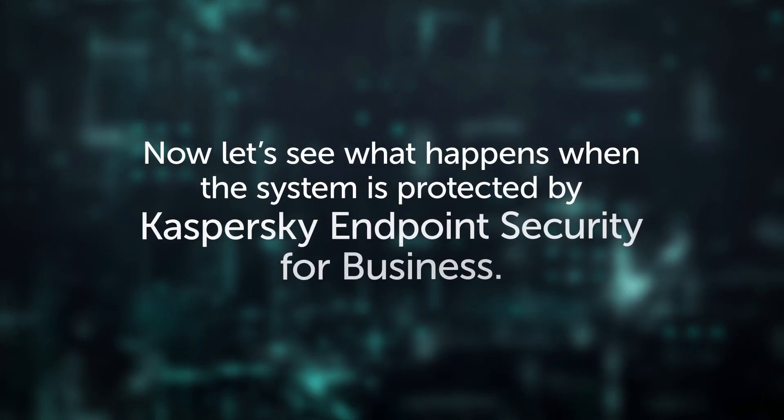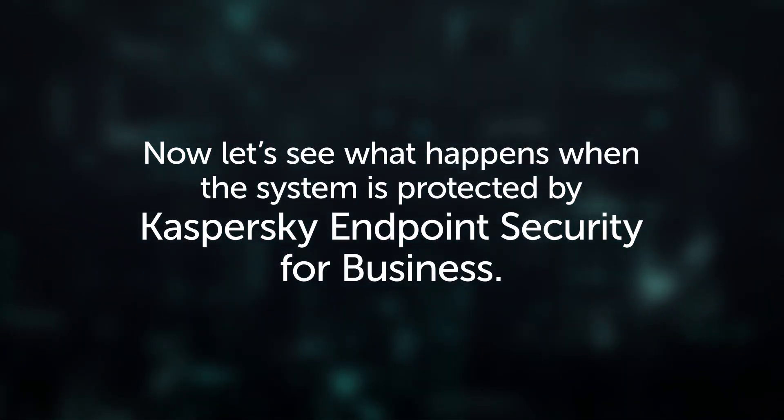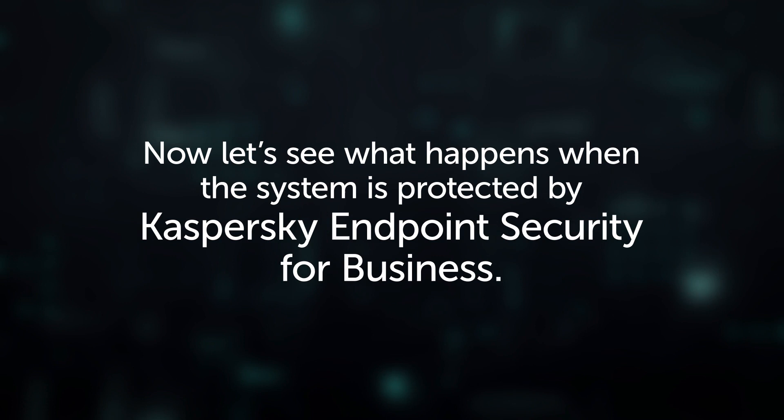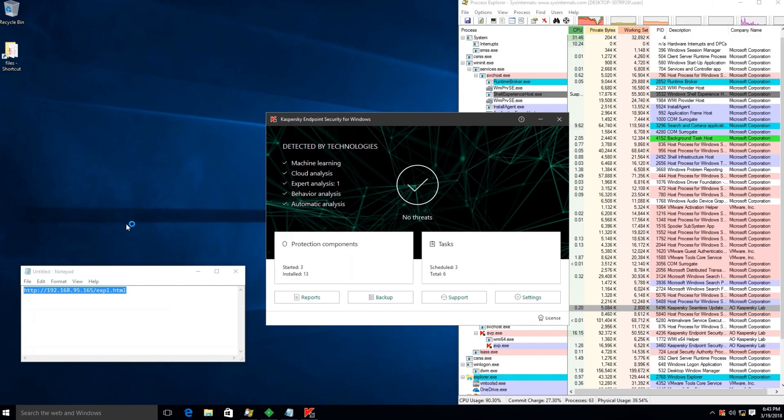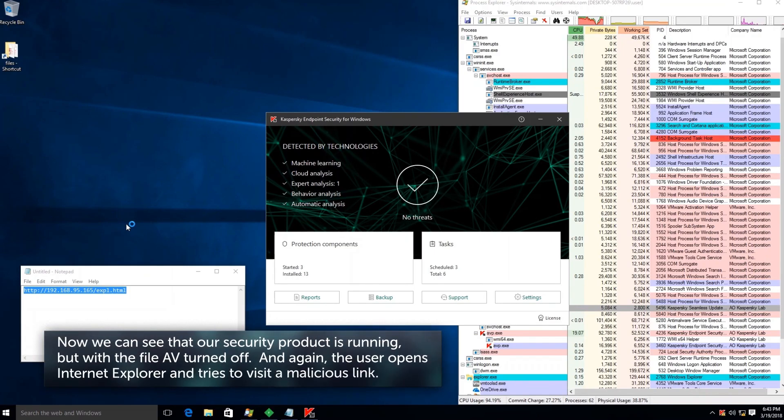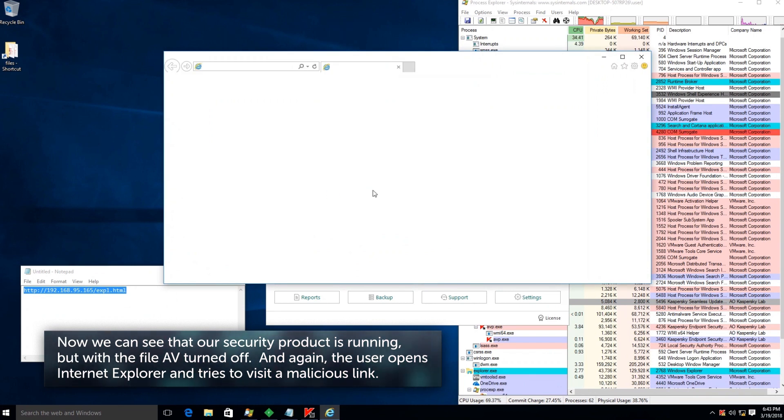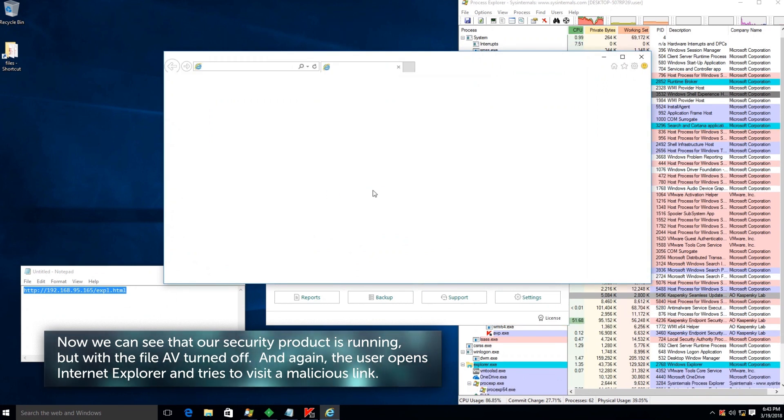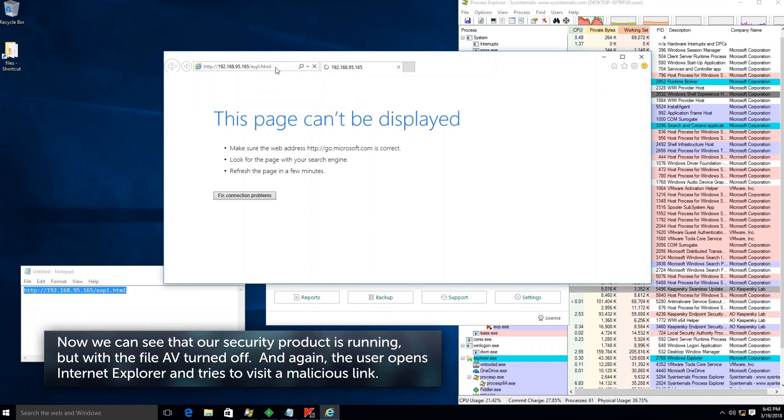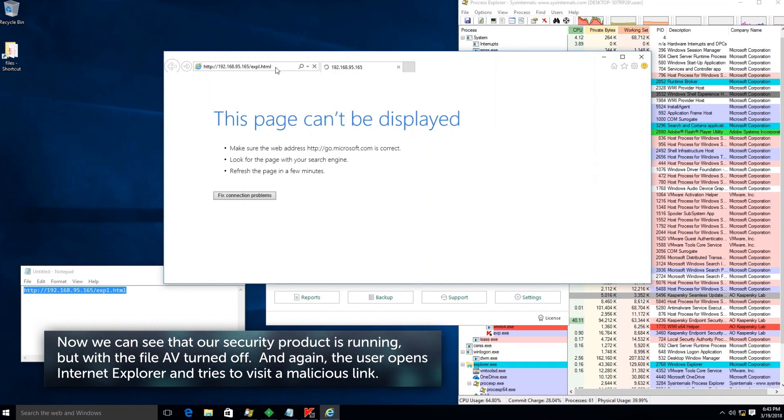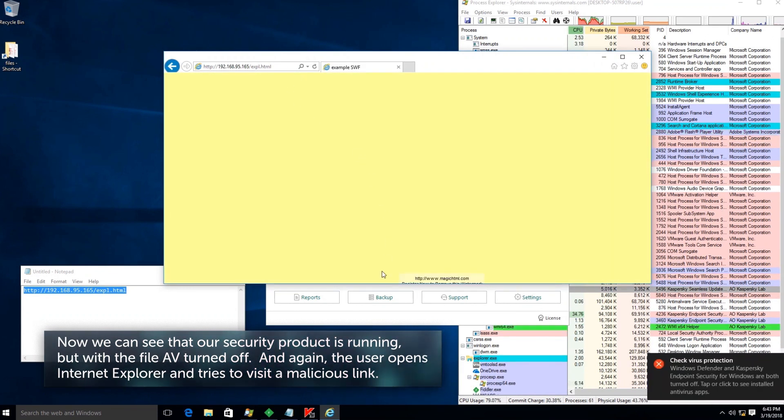Now let's see what happens when the system is protected by Kaspersky Endpoint Security for Business. We can see that our security product is running, but with the file AV turned off. And again, the user opens Internet Explorer and tries to visit a malicious link.